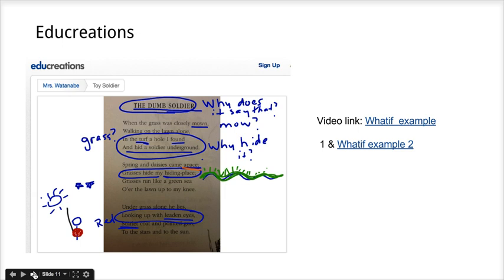We're going to look at an example to get an idea of how a finished product might look. As you're viewing the example, think about how you could use this in your own classroom for a reading experience. This is a tool that is easy and intuitive enough for younger students, but could also very easily be used with older students as well. Then we will do a quick demonstration.